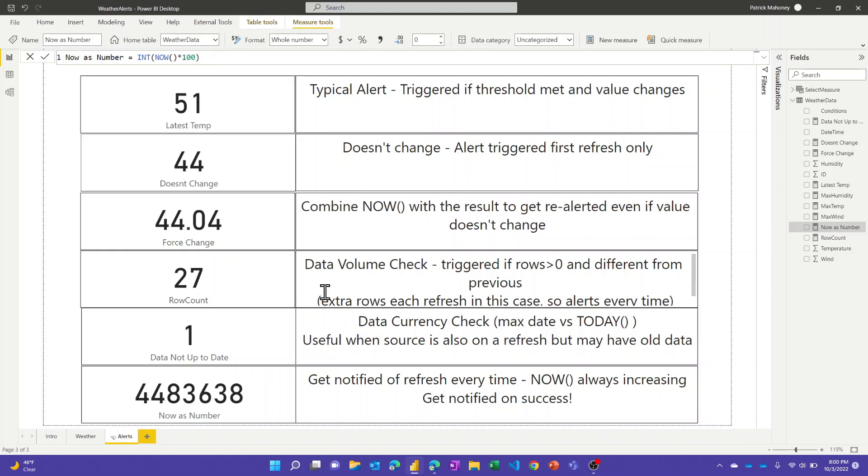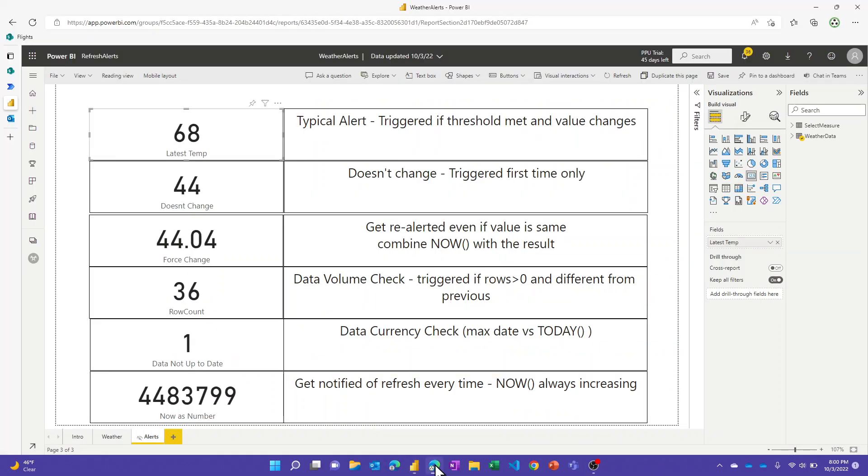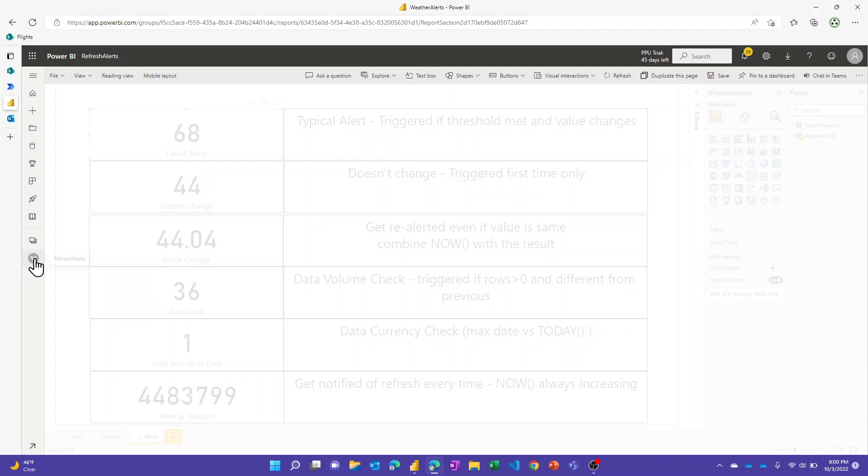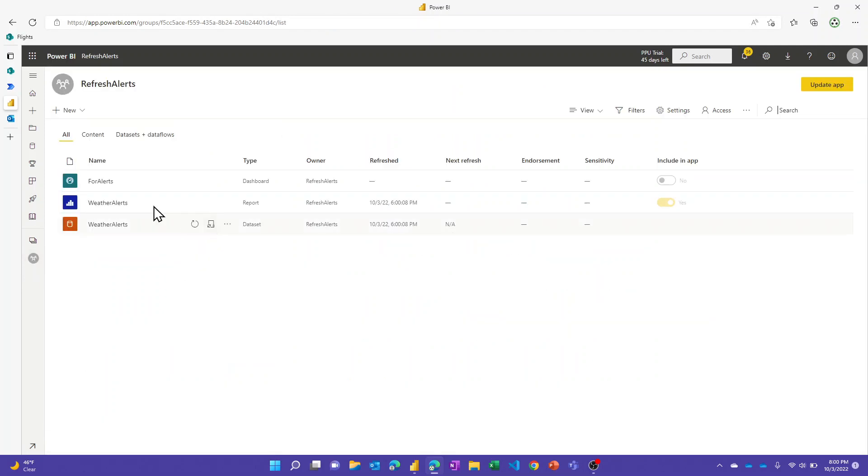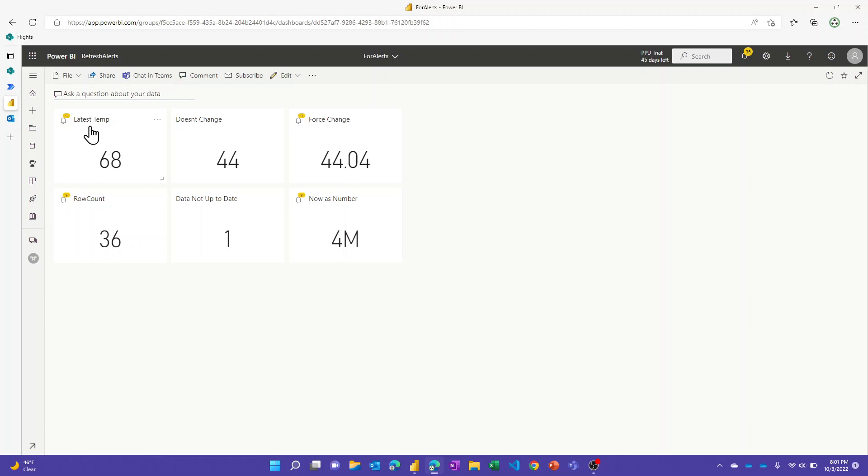This one you could use and just every single time it refreshes you can get that email alert or you can use it to trigger a flow. So if I go up into the service, this is published up on the service. I have this dashboard called For Alerts which is what I pinned all of those visuals to. You can see here these four that have the little notification symbols on them - this has been running for a couple days now so there's a bunch of notifications. These have been sending me alerts.